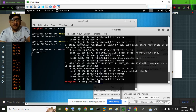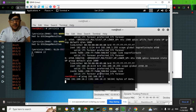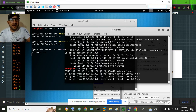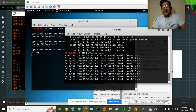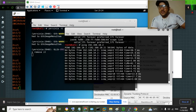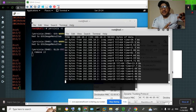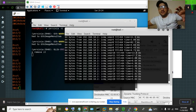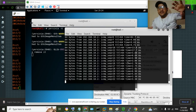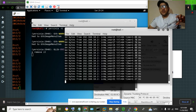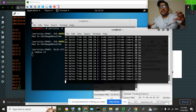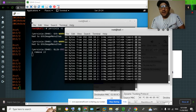Now I ping 192.168.10.2 and we are getting replies — we can communicate with the device in VLAN 10. Remember, Kali Linux (PC1) is in VLAN 1, and the device I am pinging (PC3) is in VLAN 10. They are in different VLANs and there is no inter-VLAN routing configured, yet we are able to hop from one VLAN into another and successfully communicate. That's what VLAN hopping is. Thanks for watching.